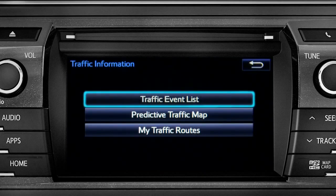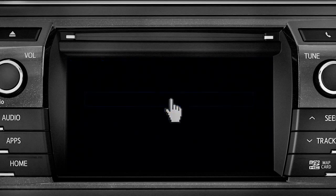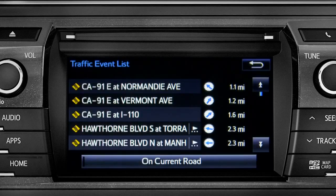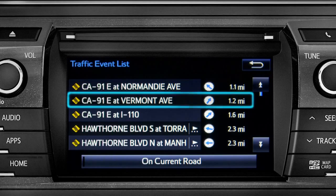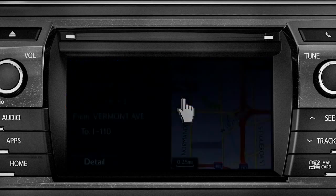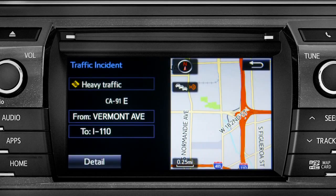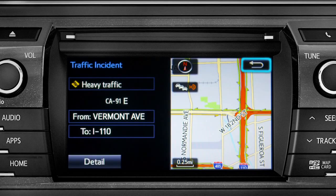Selecting the traffic event list brings up a list of traffic issues in your area. Tap any of the events to get more detail and a map showing the location. You can use the back icon to return to the main traffic information screen by tapping it twice.